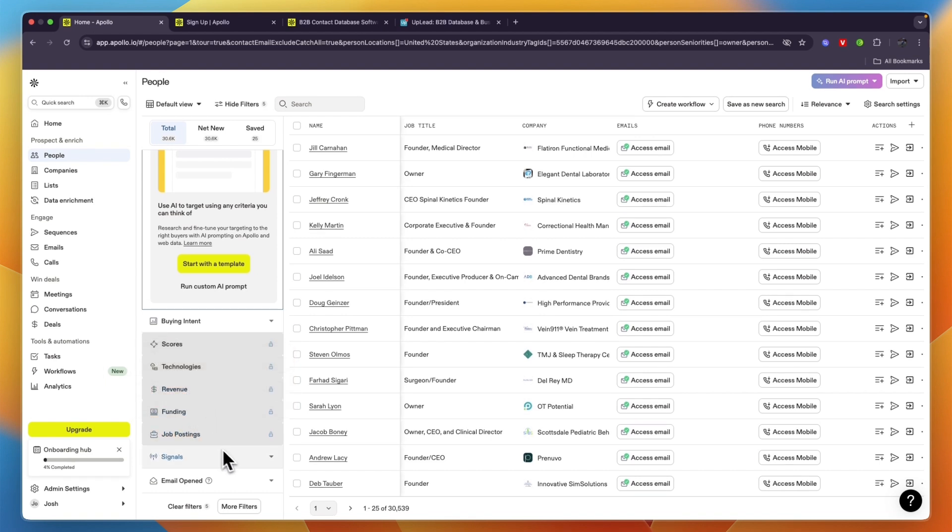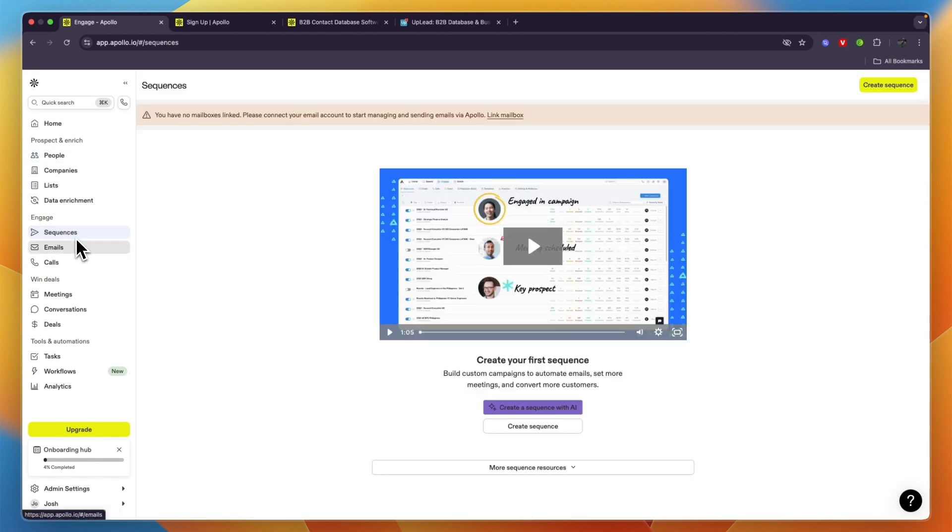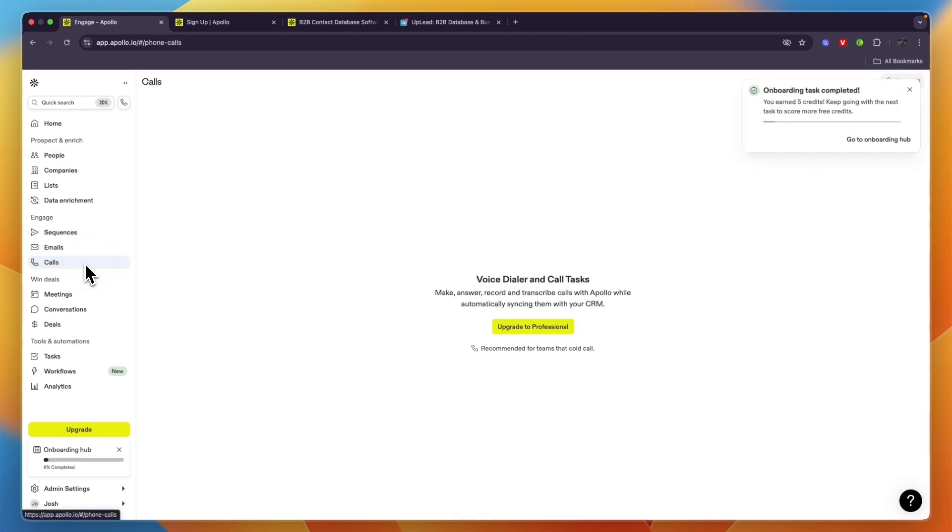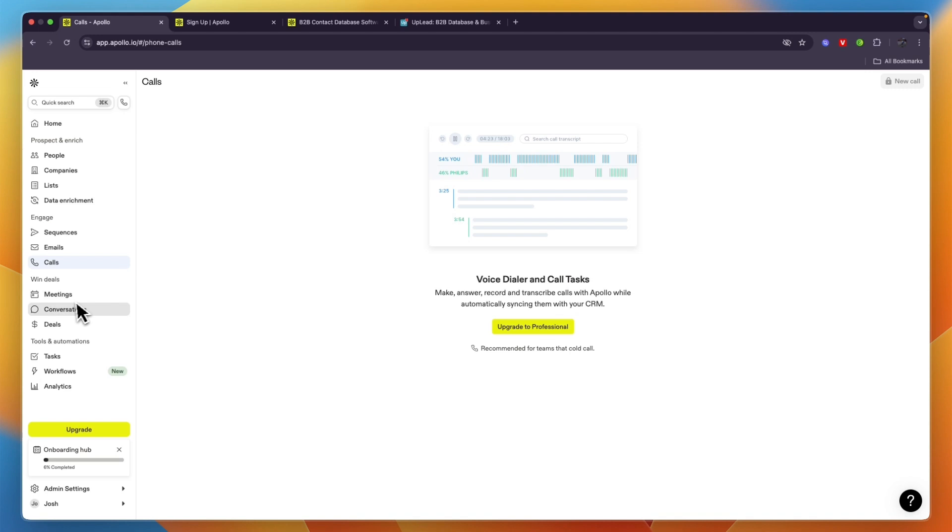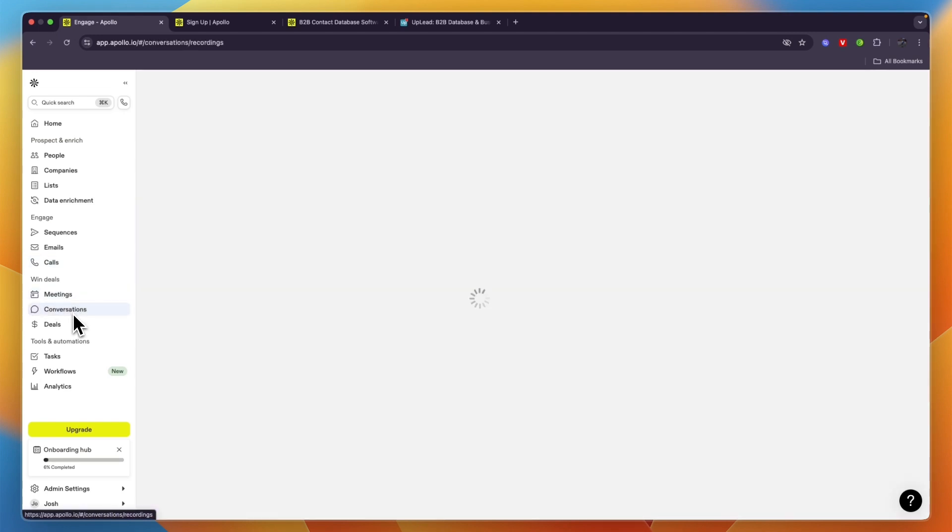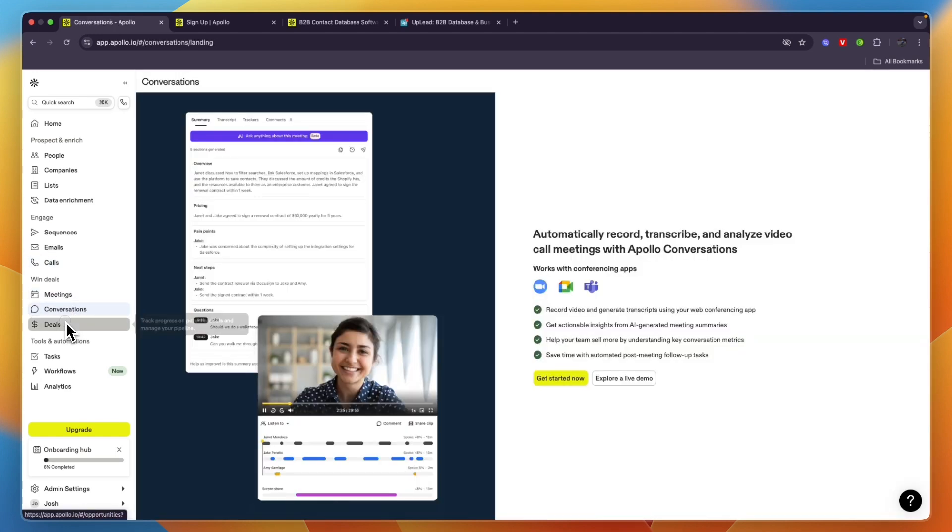On top of that you can set up sequences, you can send them emails yourself, you can also record your calls, you can manage your meetings here, you can see conversations and your deals.